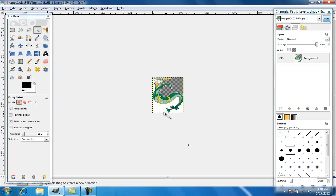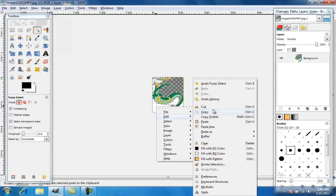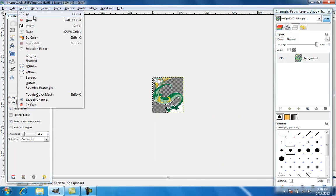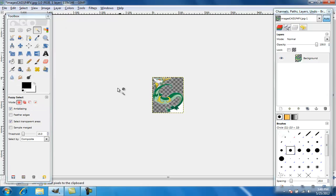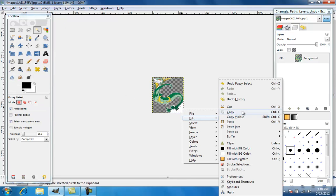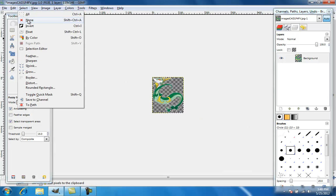And then you got that part. Do the same thing: right click, edit, cut, select none. Right click, edit, cut, select none.